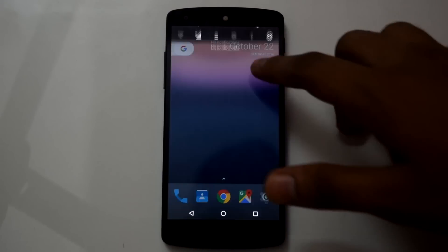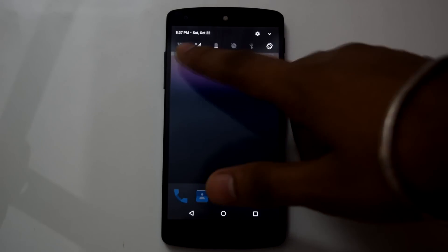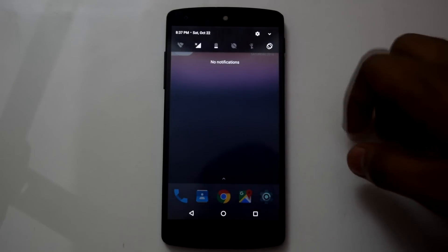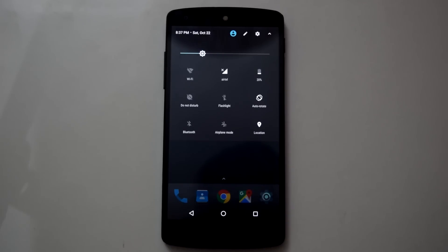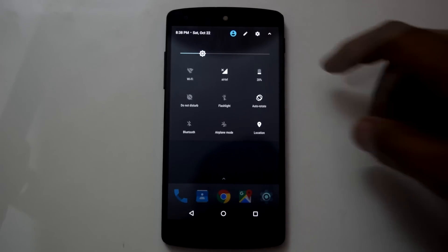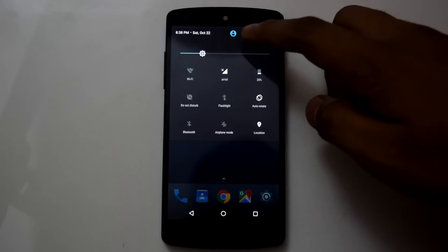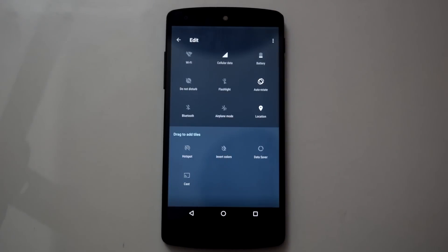The second new feature is the notification panel. When you drop down the notification panel, there are now 5 quick toggles instead of the 4 we had in Android 7.0. When you open the panel further, you get a 9-toggle layout. I also noticed that the edit button has been moved to the top of the notification panel instead of the bottom in this version.